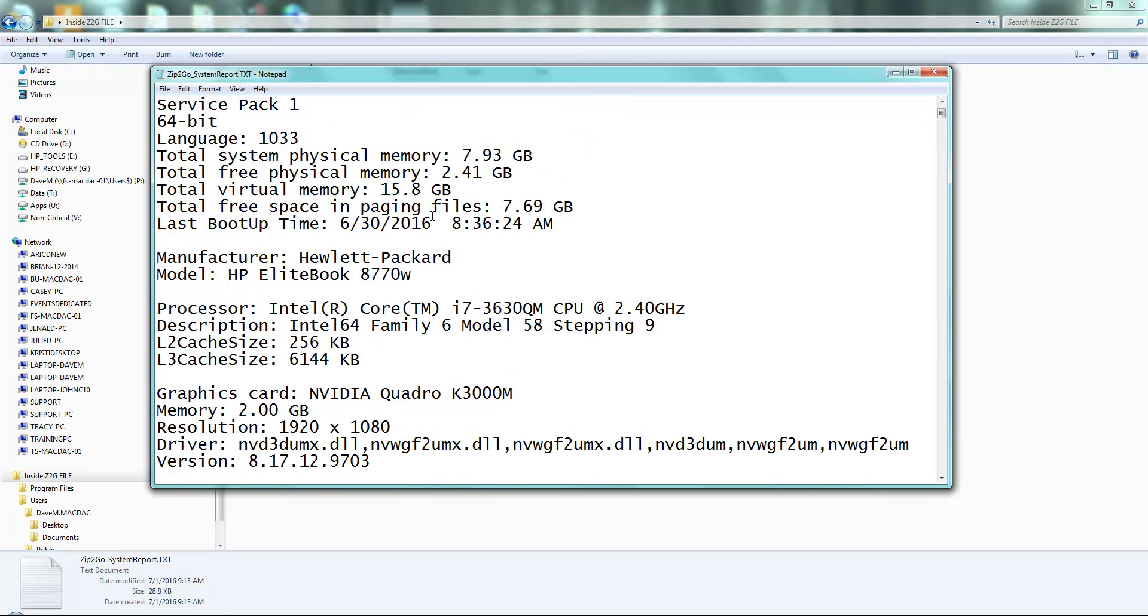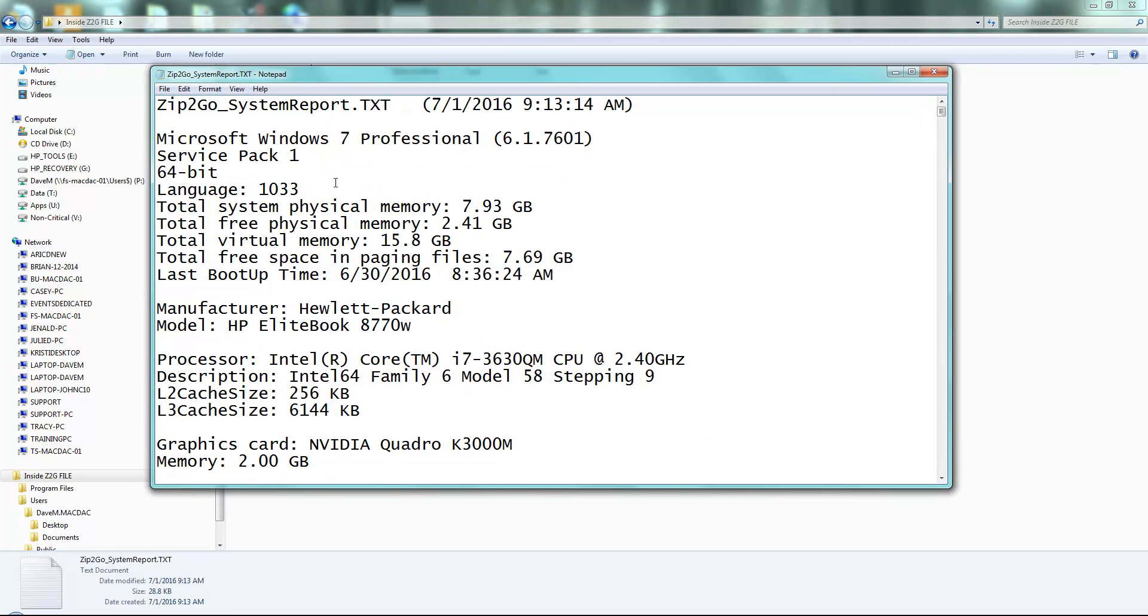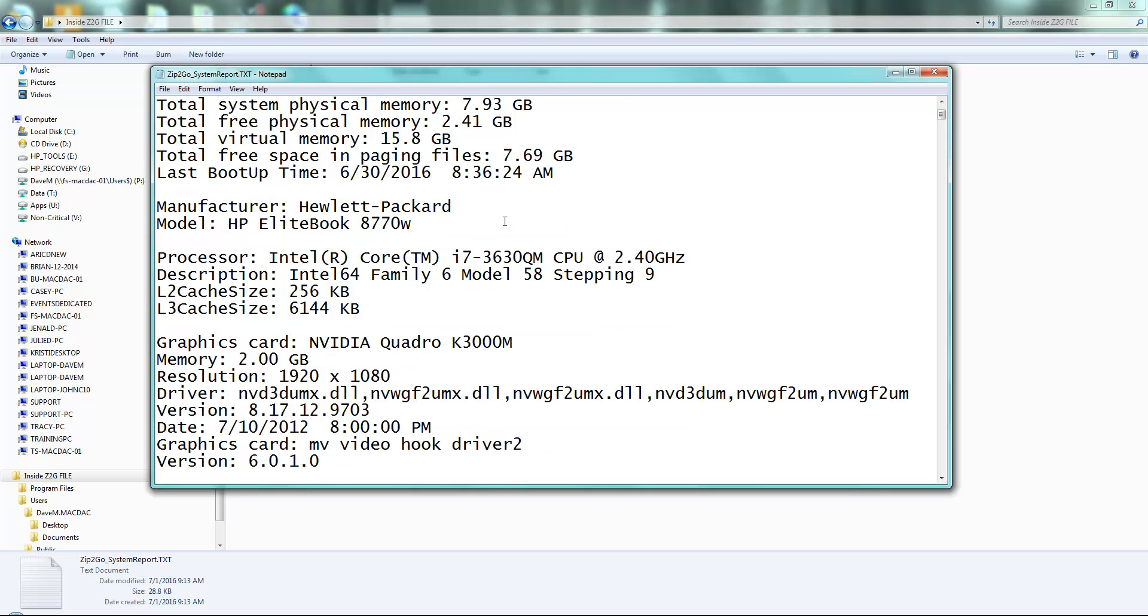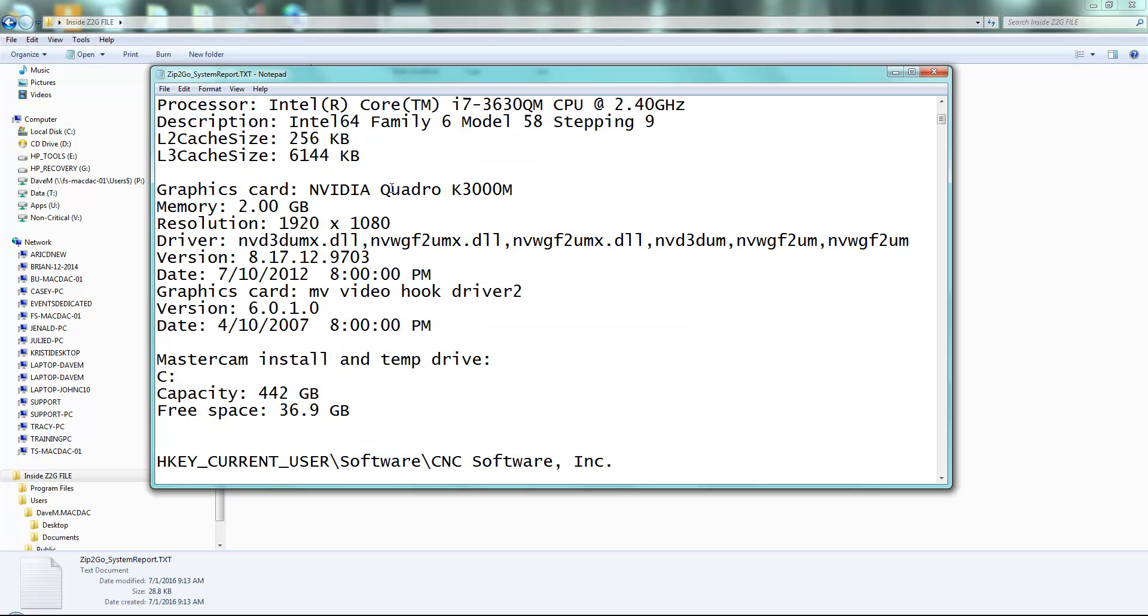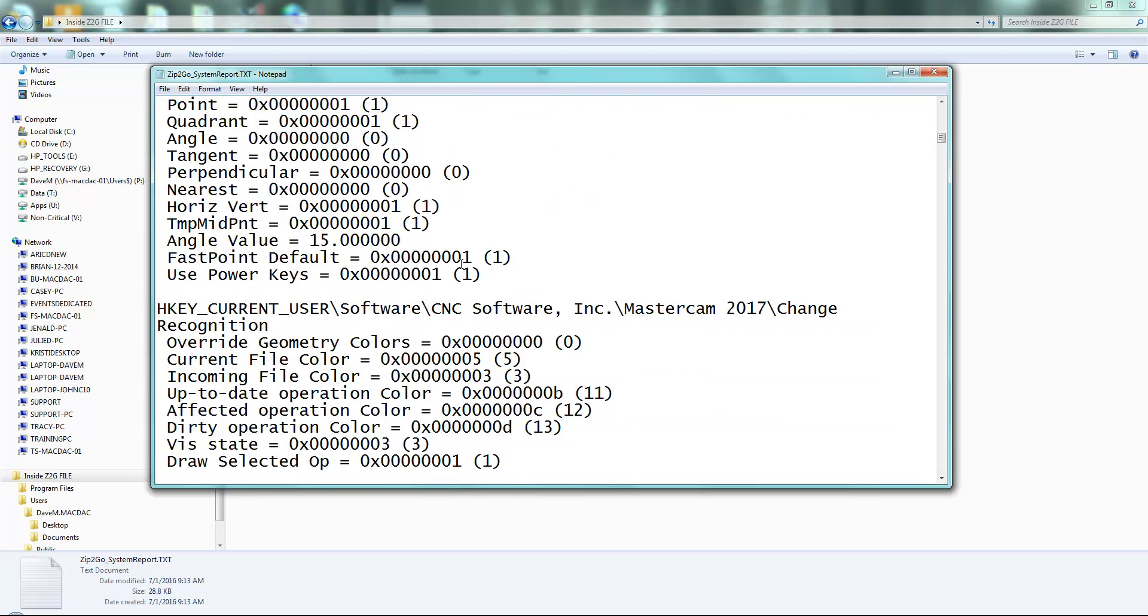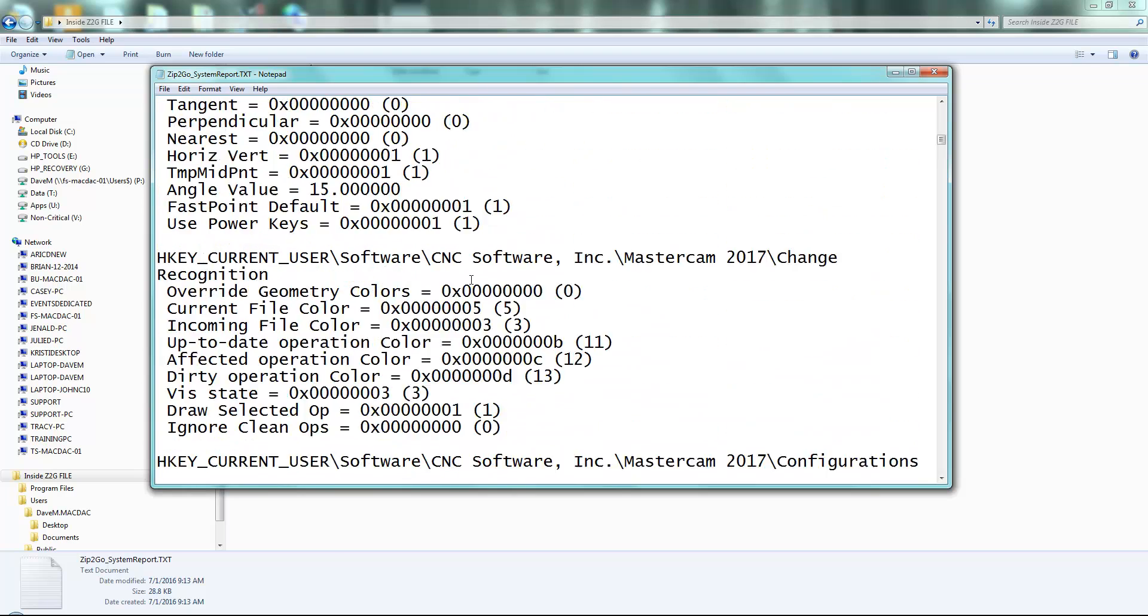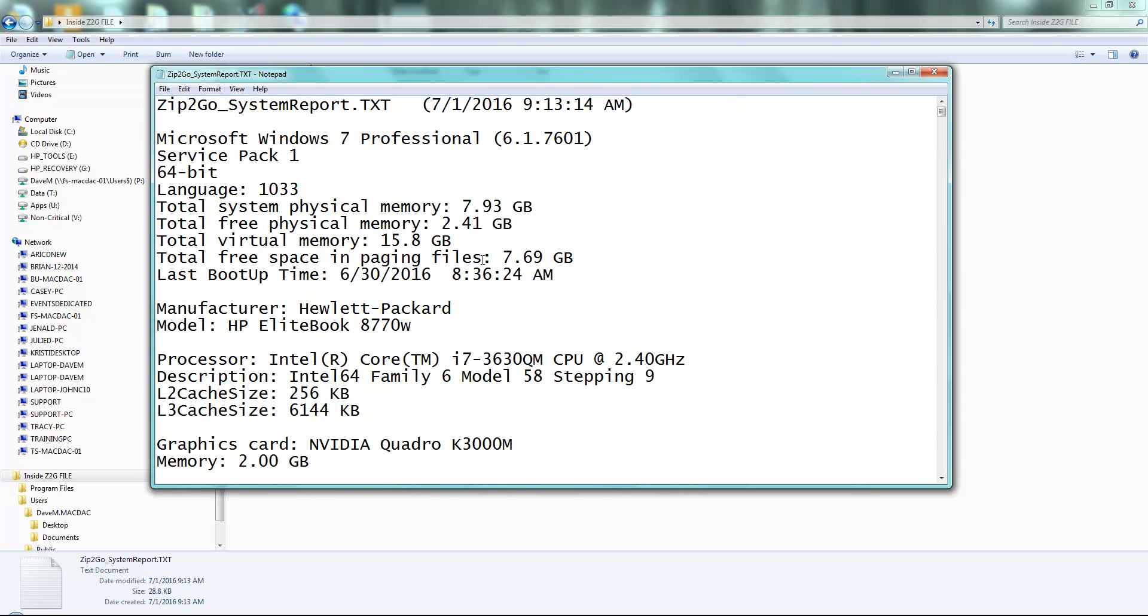Which tells me all about your computer system, how much memory you have, what your operating system is, what your video card is. So it gives you a lot of information that the support team can use if you're having a strange problem with Mastercam, for example. Maybe you're getting a lot of graphics issues. You can take a look in here and see what the problem might be.